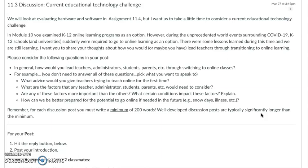Consider the following questions — you don't have to answer all of them. Thinking in general: how would you lead teachers, administrators, students, and parents through switching to online classes? Look at these example questions, thinking about advice you would give teachers teaching online for the first time. What are some factors that teachers and administrators would need to consider? Are there certain factors that are more important than others? Are there certain conditions that impact these factors? And how can we be better prepared moving forward to go online?